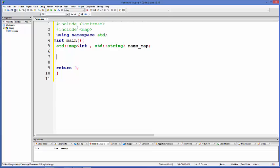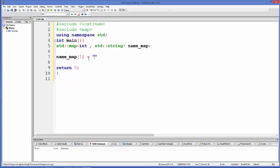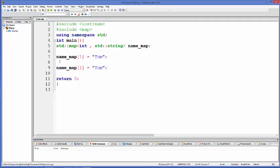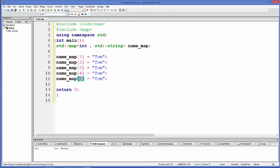To insert values into the map, it's very simple. Just take the variable and in square brackets provide the key — since our key data type is integer, for example key is 1 — and then after the equals sign assign the value, for example 'Tom'. In the same way we can add more elements to the map.